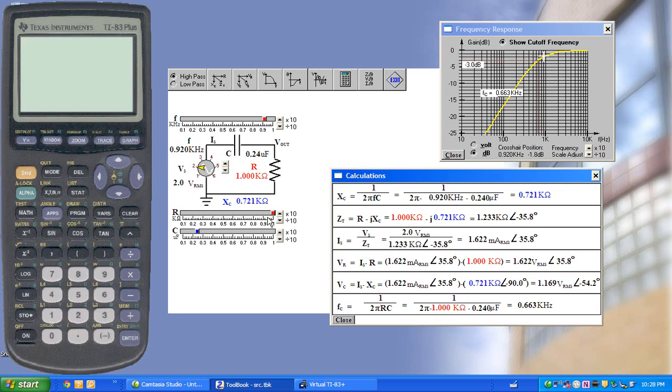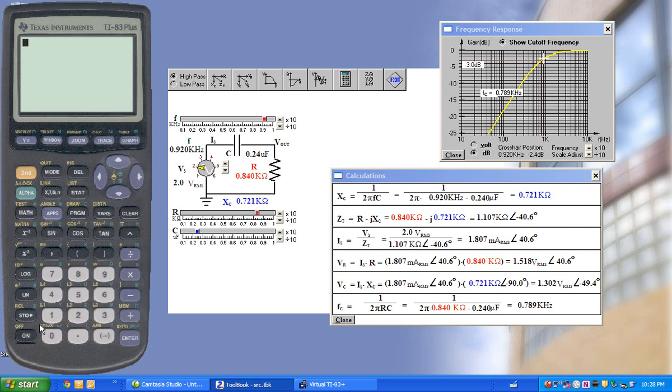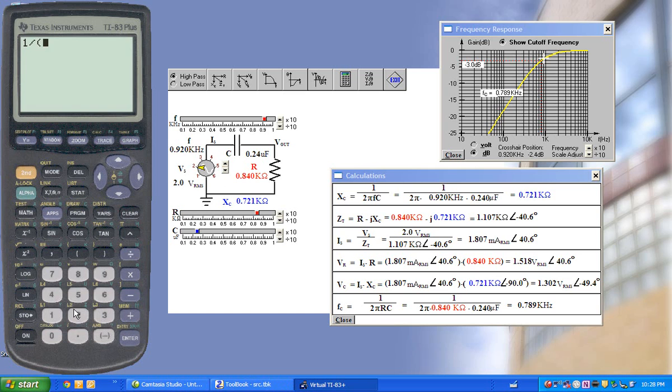As we change these values, the corresponding values change, showing all the calculation steps. If we want to verify this, we can on the online calculator. For example, Xc is 1 over 2πfc.